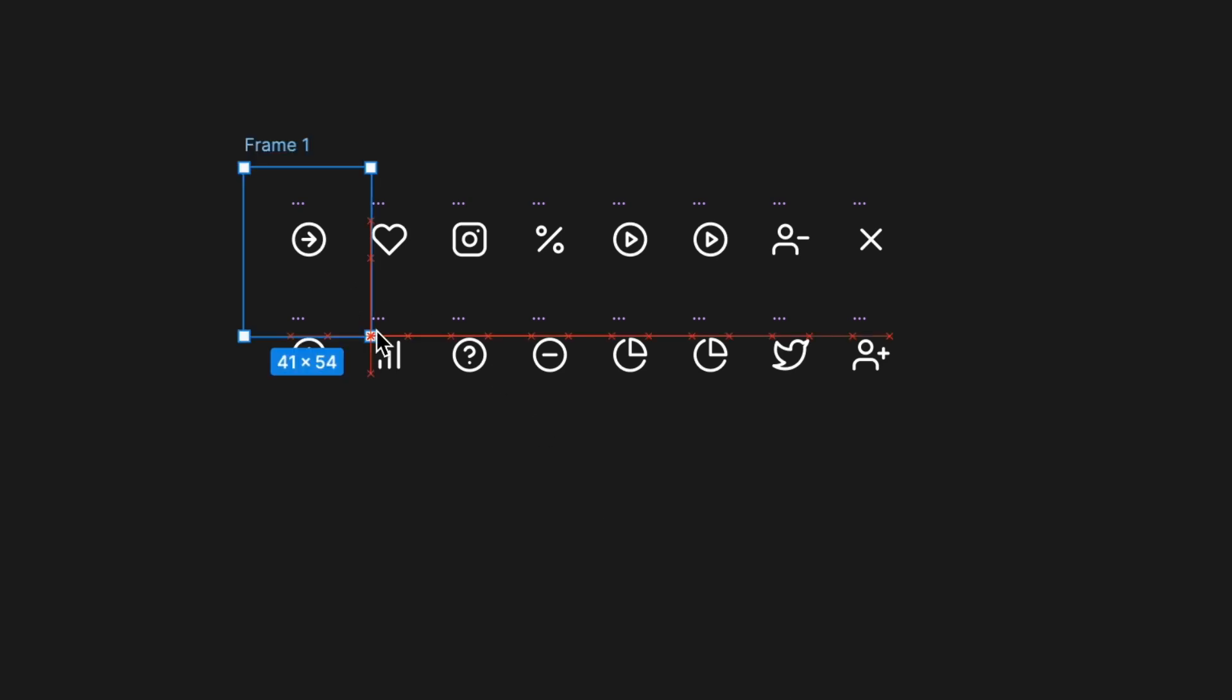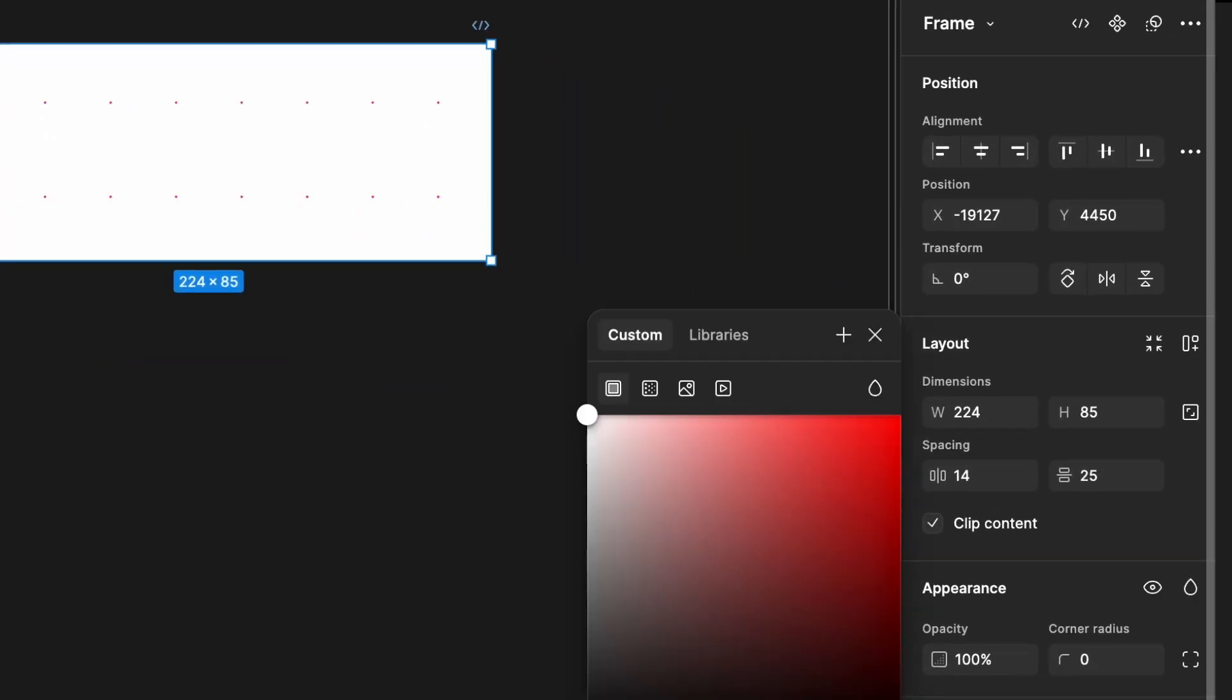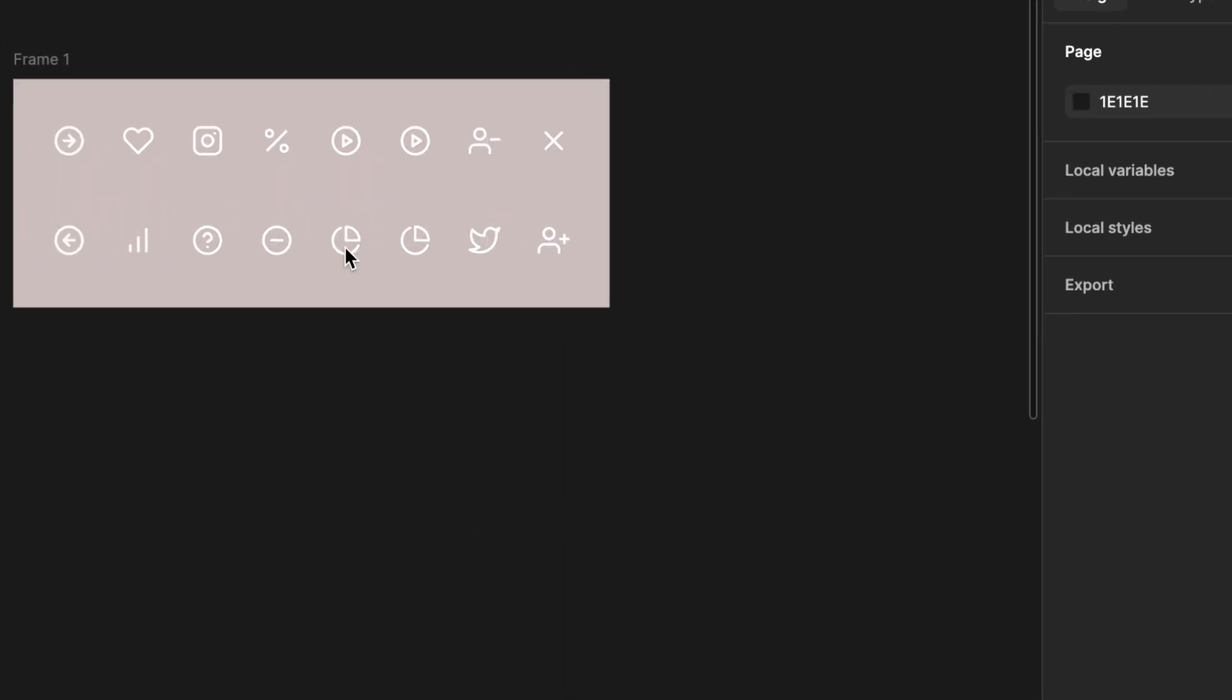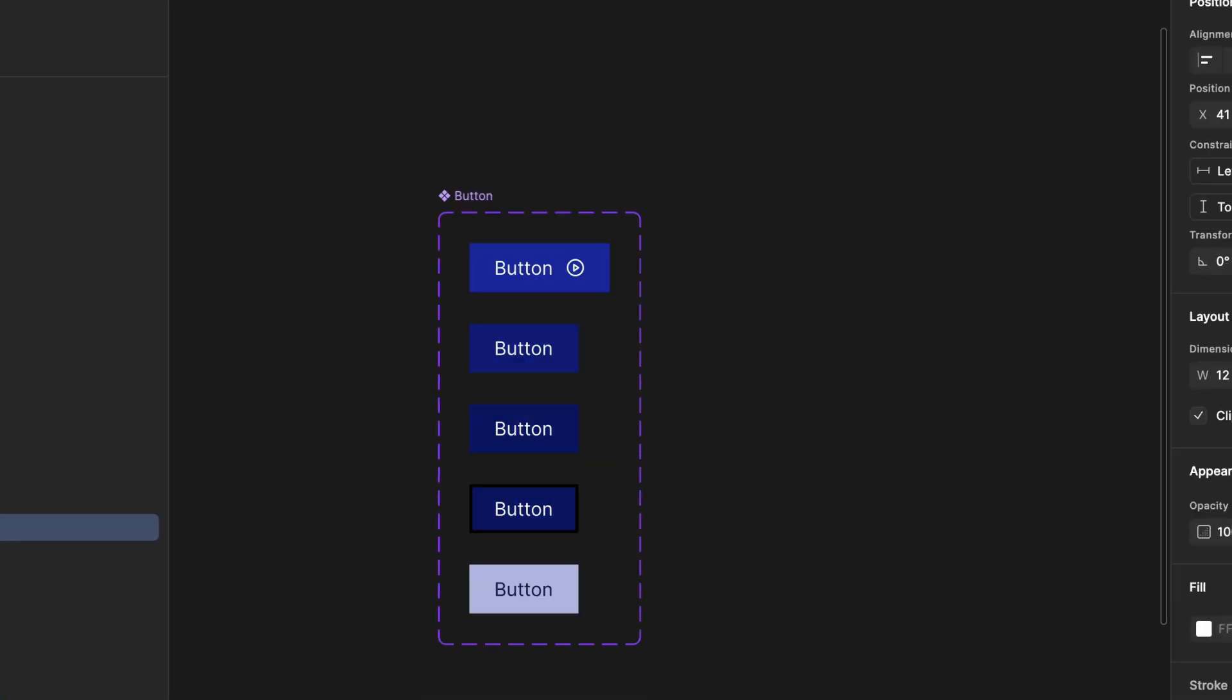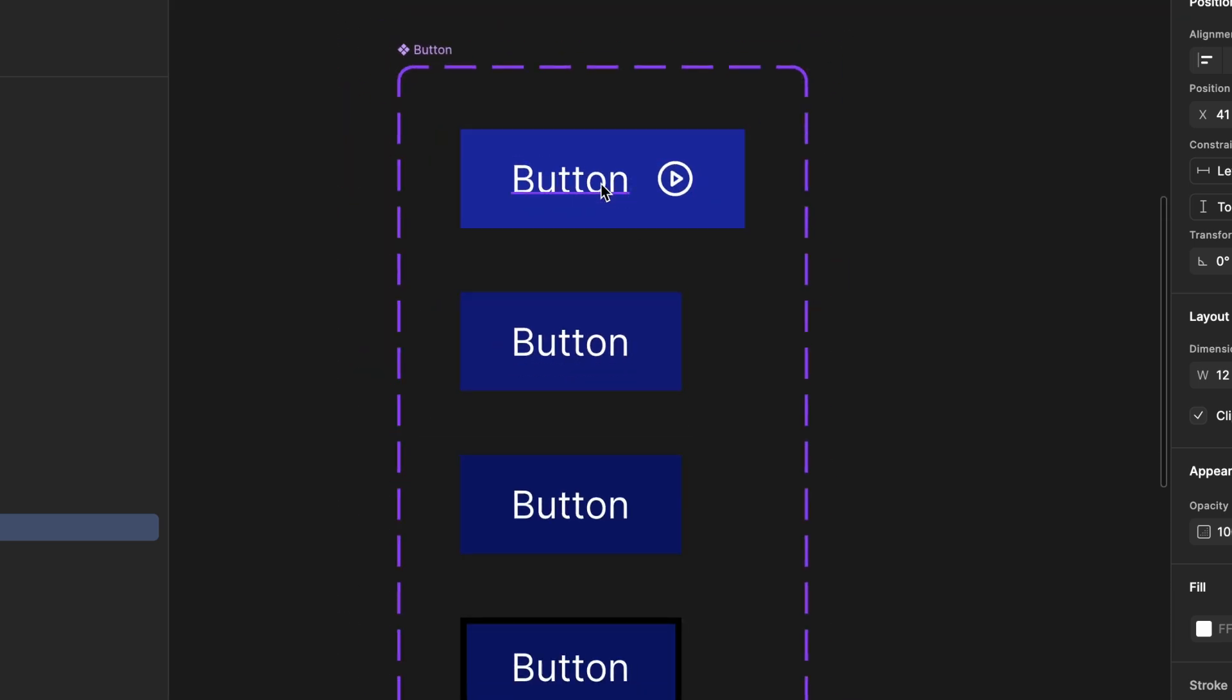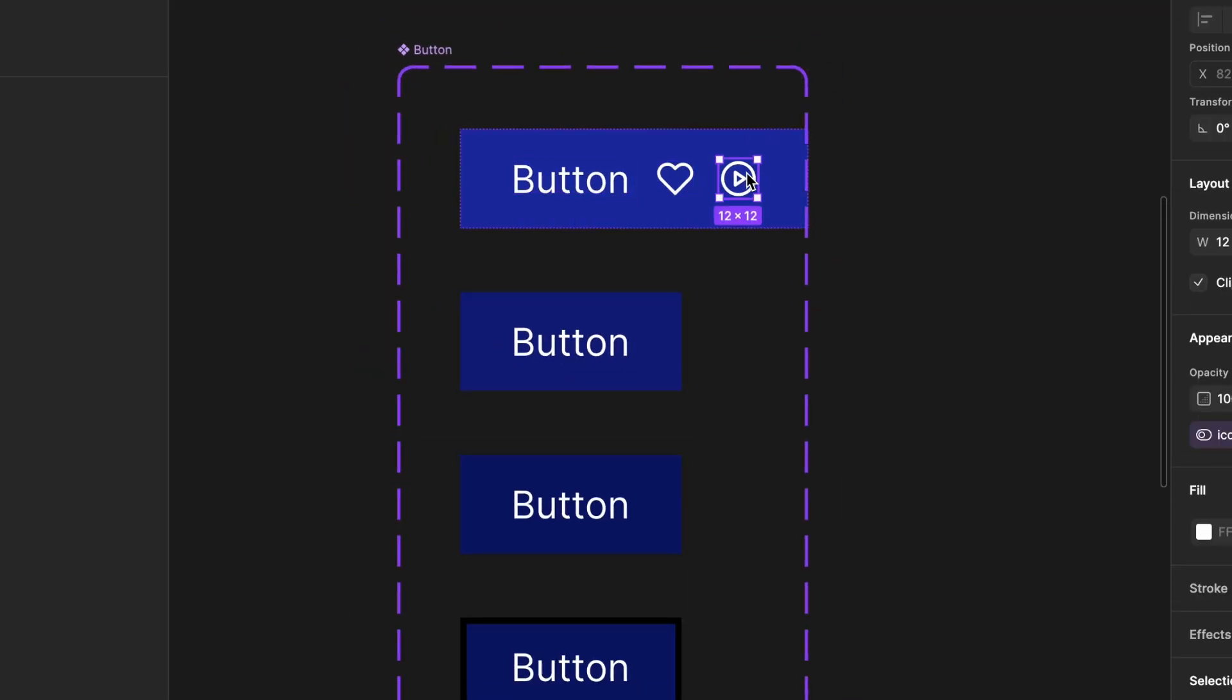Next, create a frame by pressing F and dragging a box around the icon. Change the frame's background color to a light gray as our icons are white. Then, copy an icon and paste it into the button, replacing the old icon we previously added. Finally, delete the old icon inside the button.